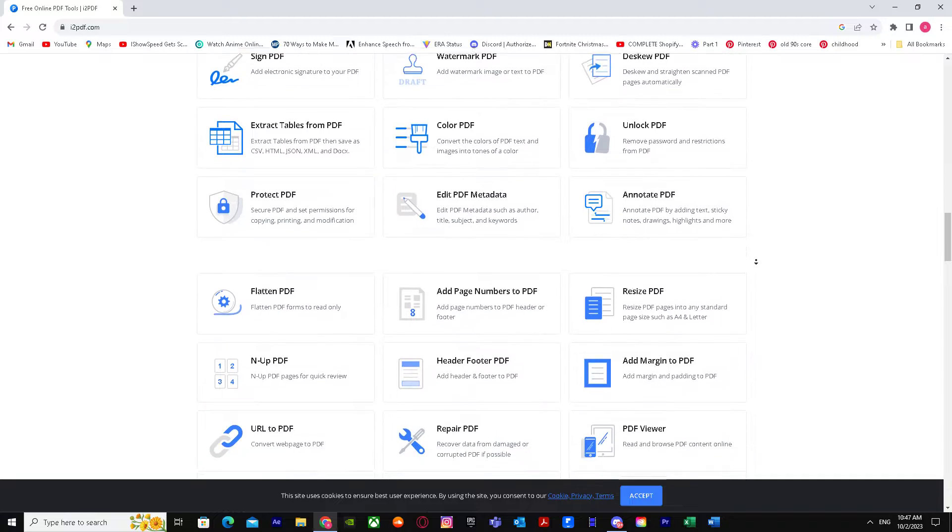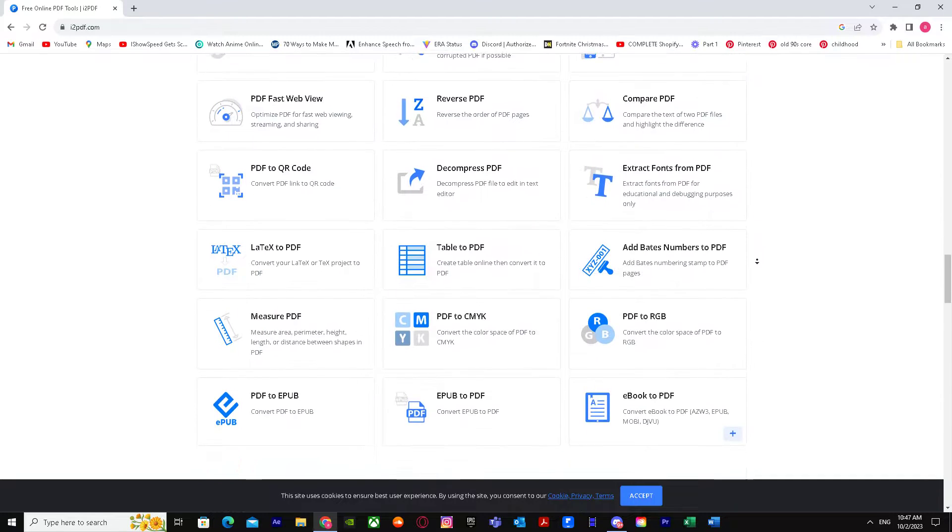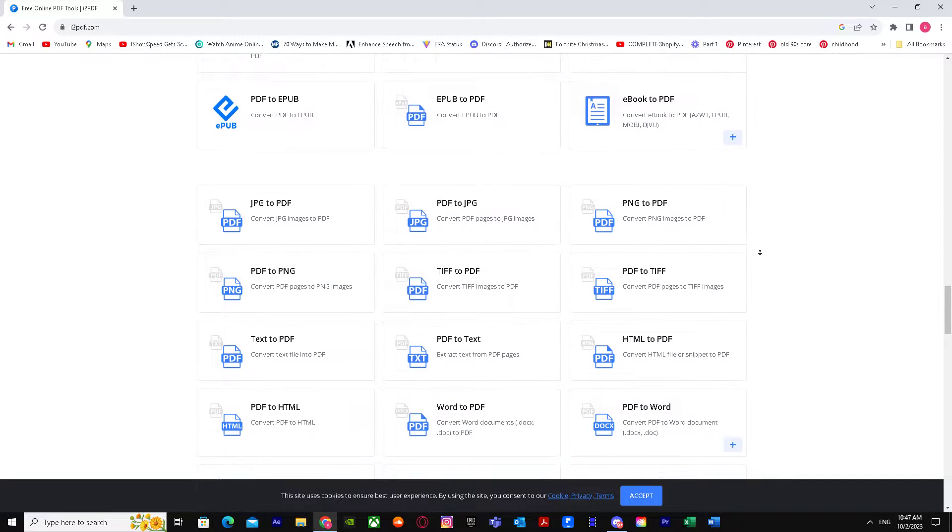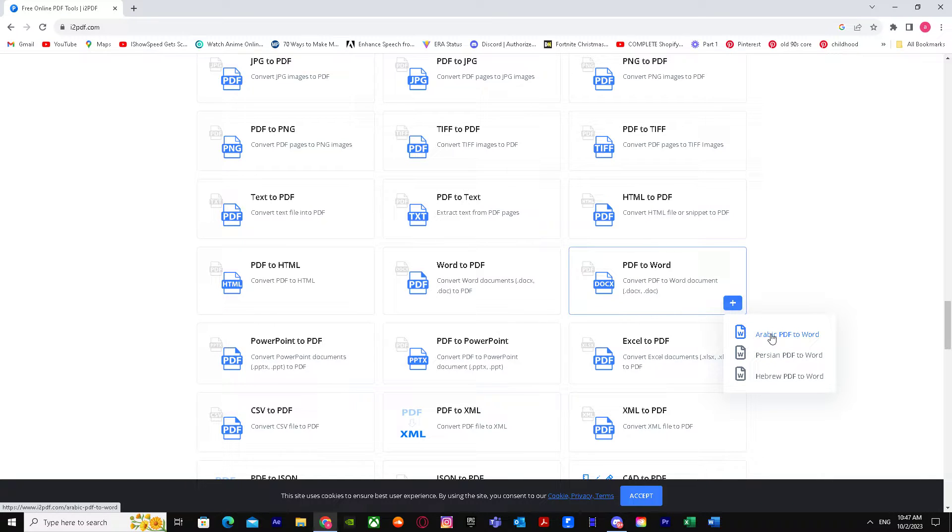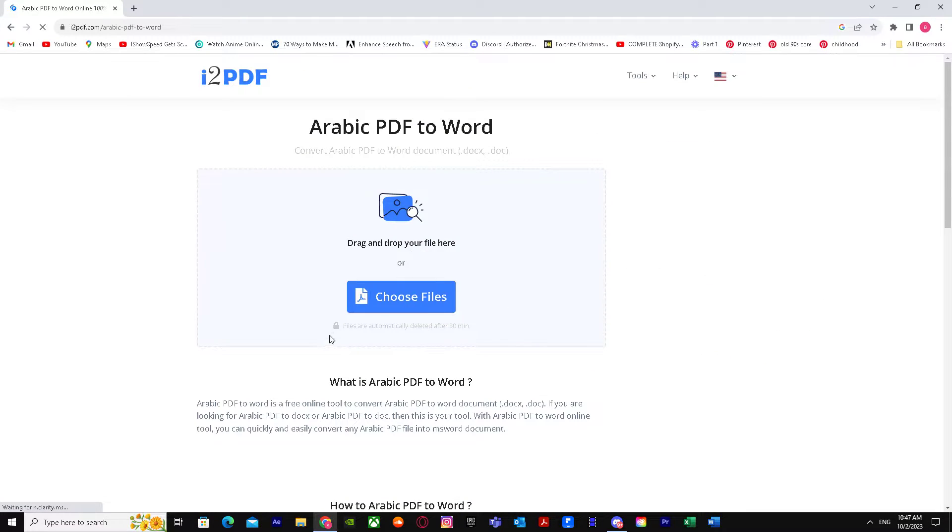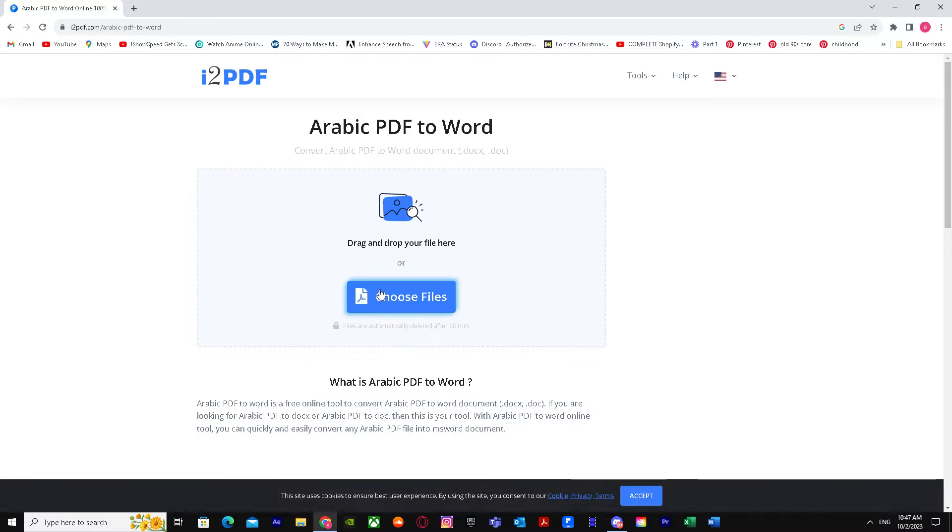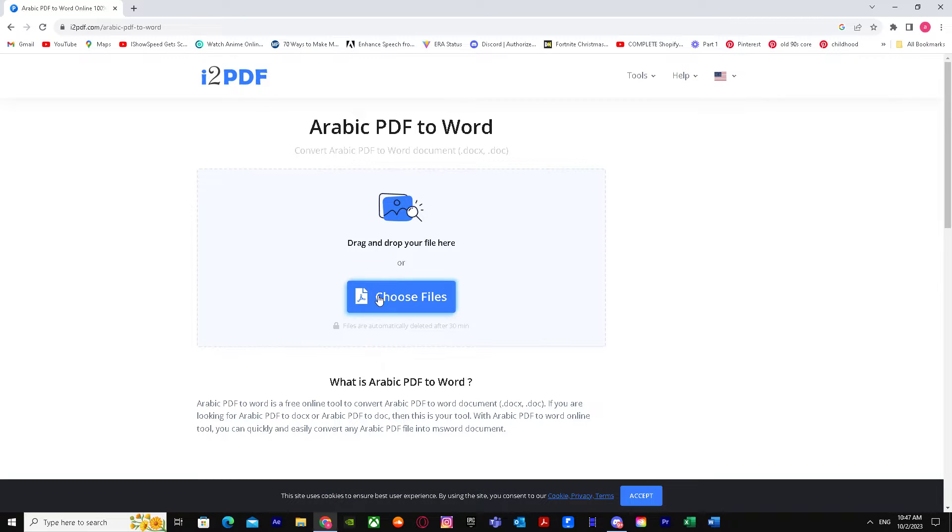Go down until you see PDF to Word. Click on this plus icon and you'll see Arabic to PDF Word. Just click on it and it will give you an option of Choose Files.